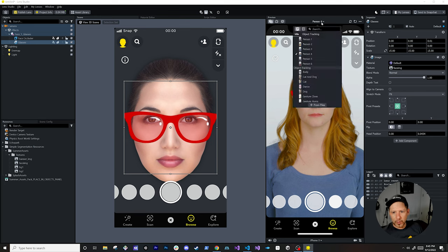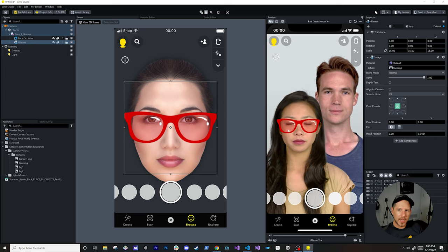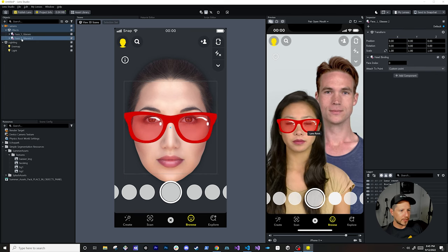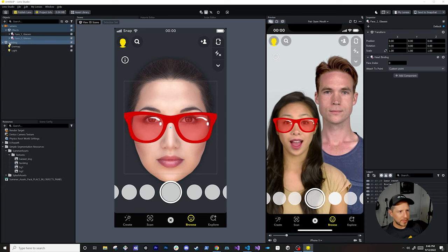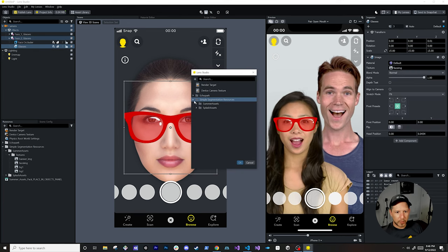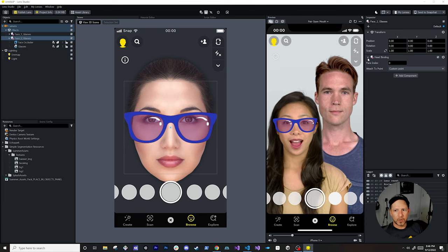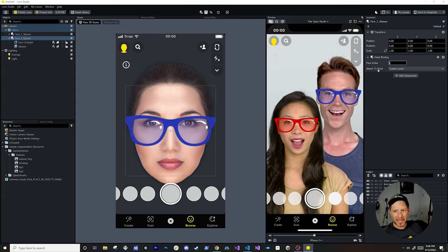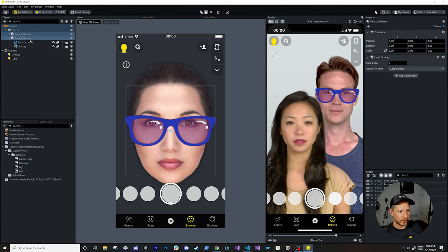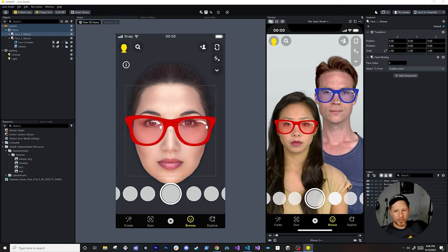Now let's add a second pair of glasses. Right now she's the first person detected. I'll add phase two with different glasses — blue ones. Going into splash assets and selecting phase image two, we now have blue glasses, but they're both attached to her because we haven't told the second head binding where to attach. All you need to do is change the face index to one, and now he has the blue glasses.